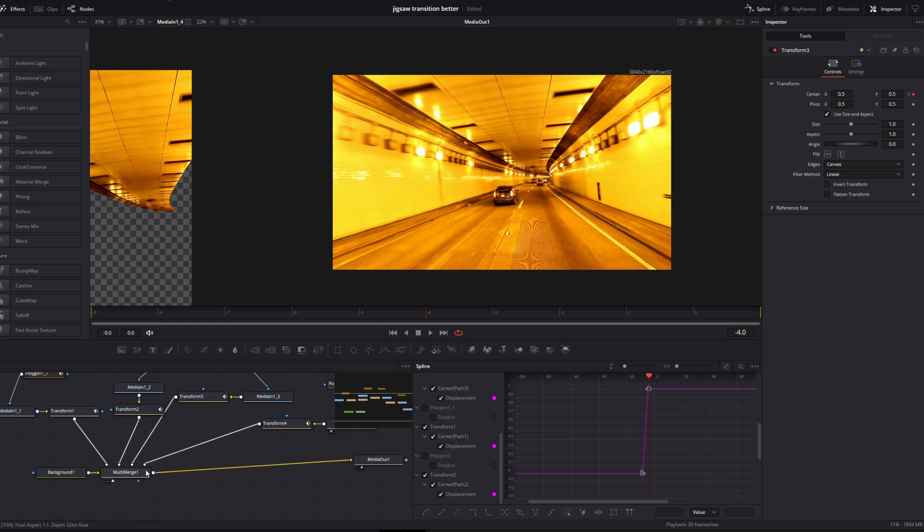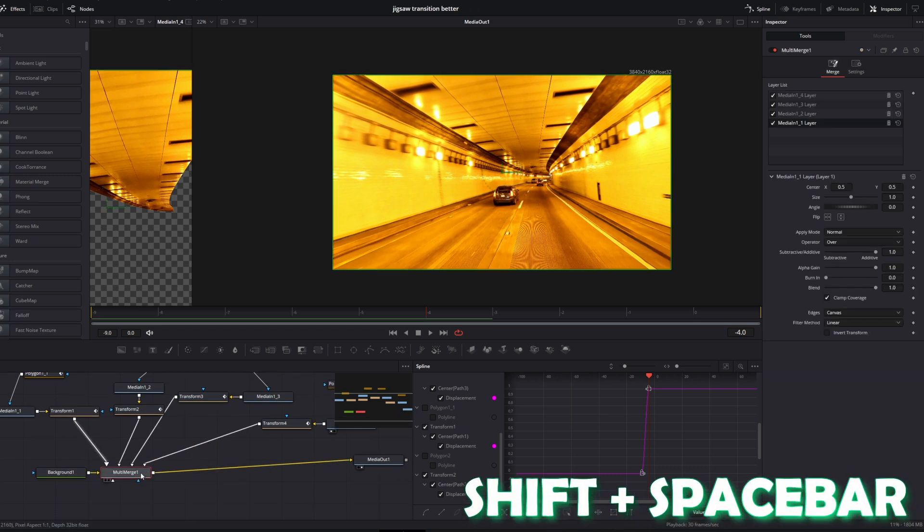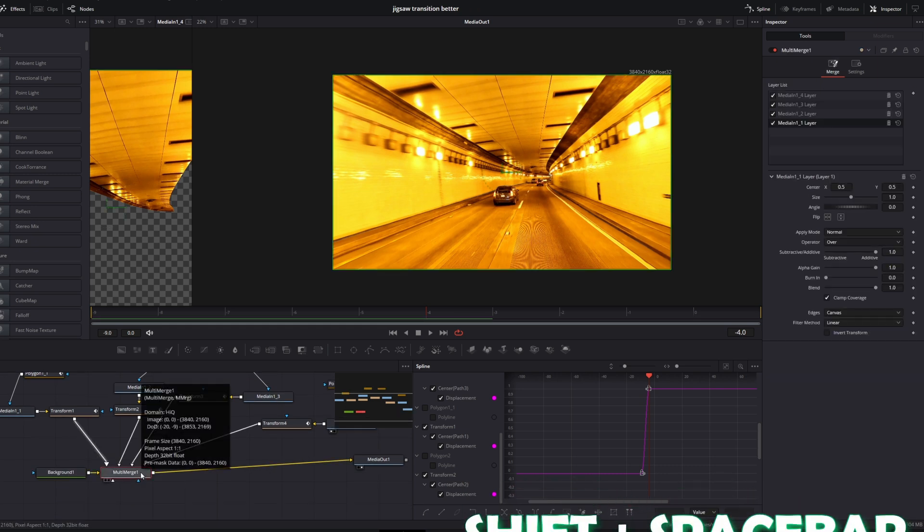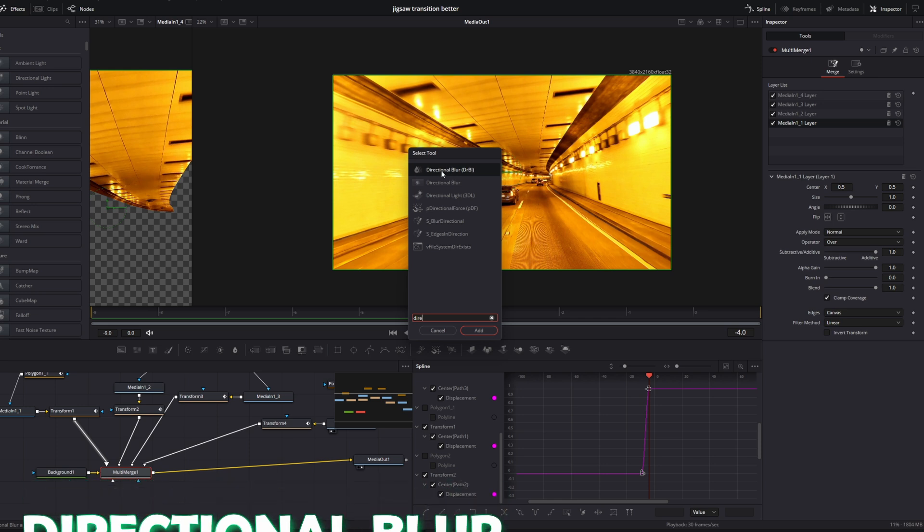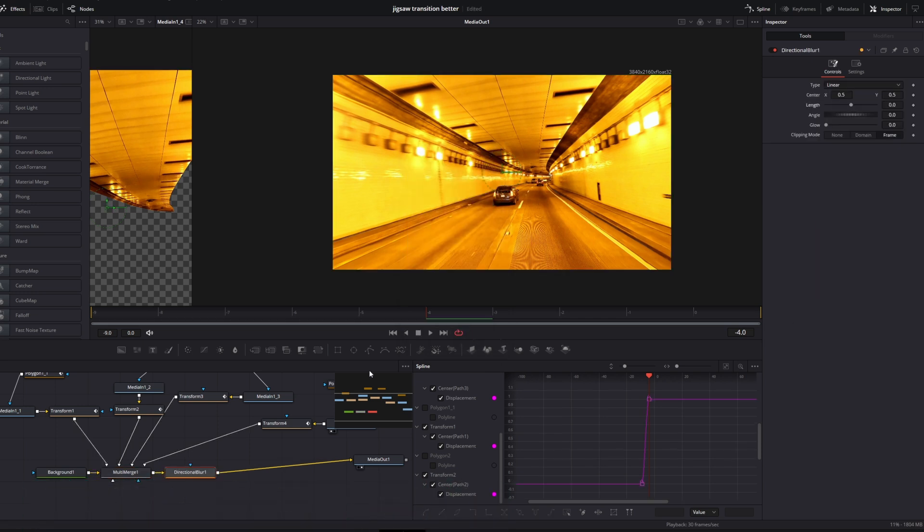Select your multi-merge node and press Shift and Space at the same time. Search for directional blur. Select this directional blur and press add. Now create some keyframes at the length and angle.